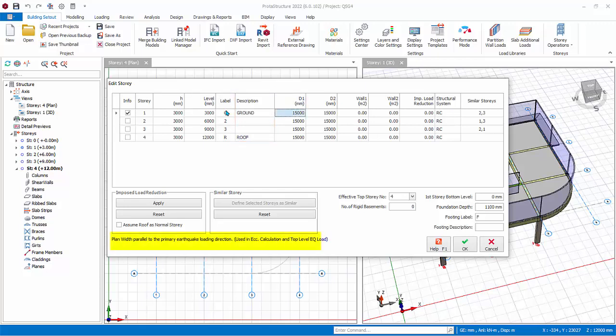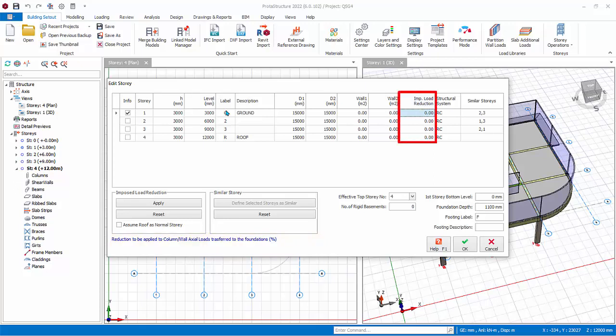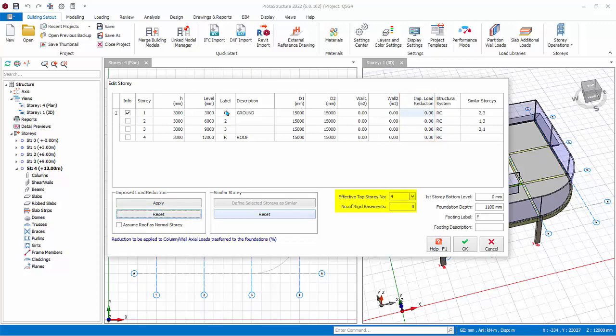D1, D2, Wall 1, and Wall 2 are seismic parameters. Read the notes below when you click on the cell for more information. Imposed load reduction can be applied. If you input 10, it means 10 percent under imposed load reduction. If you click Apply, the program will automatically apply imposed load reduction according to the selected code. Click Reset to reset values to zero. Effective top story number and number of rigid basements affects both the seismic analysis as well as the automatic wind load calculation. For example, if there is one basement modeled as Story 1, then rigid basements should be set to 1, then no wind load will be auto applied to the story.